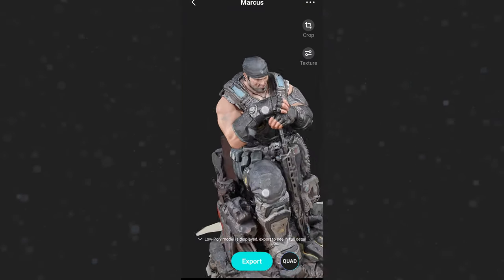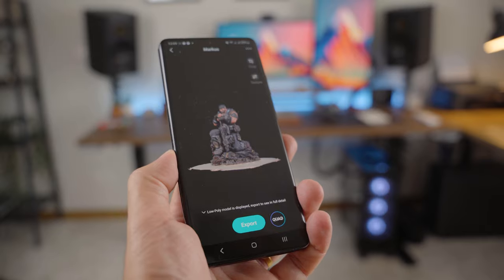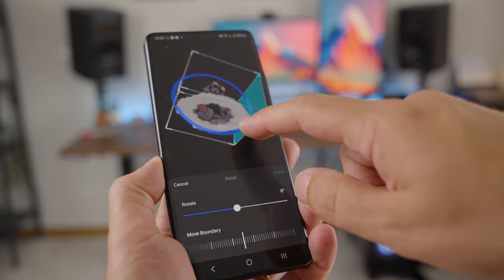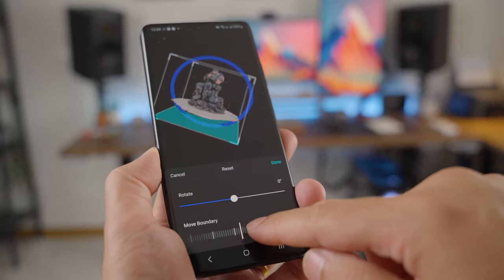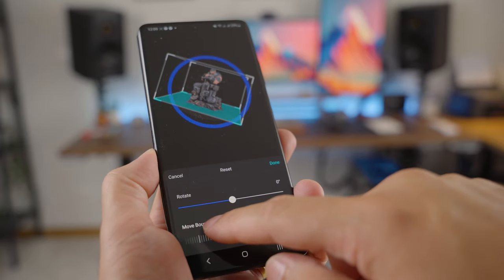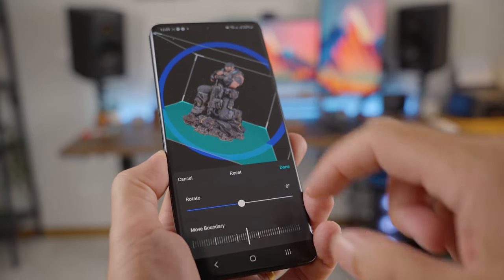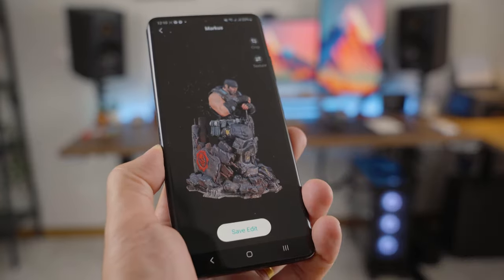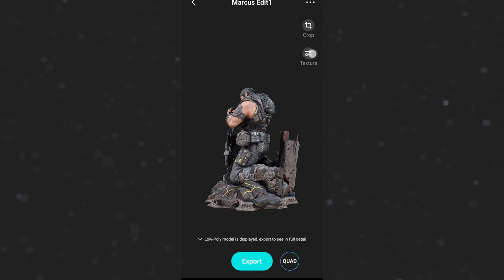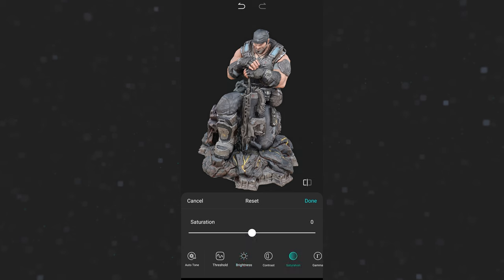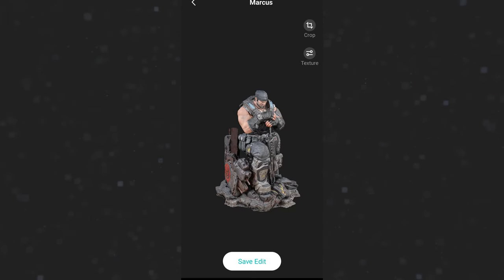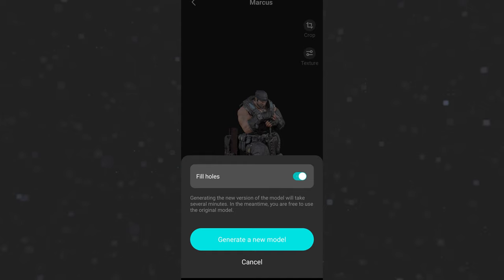Here's how it looks. The crop tool is super handy — while on your phone you can edit out parts of the 3D model you don't want. Use one finger to rotate the model and select the plane you want to edit, then adjust the move boundary slider. When you're happy with how it looks, hit done. There's also a texture editor — tap on it and you'll see options like brightness, saturation, sharpness, and more.